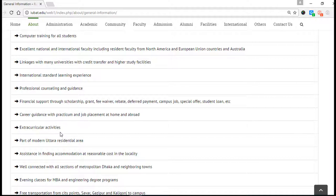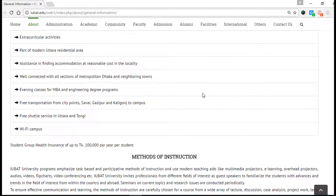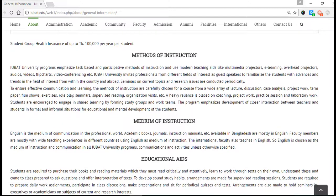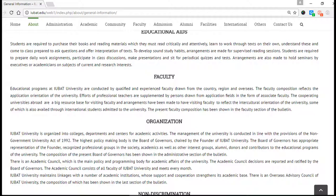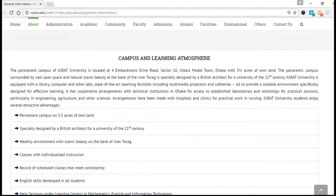There are extracurricular activities, part of a modern residential area, and the university is well connected with all sections of metropolitan Dhaka and neighboring towns. Evening cross — free transportation from city points around Gazipur to campus and many other points. Free shuttle service is also available. The entire varsity is covered with Wi-Fi. There are also some educational aids and medium of instruction.